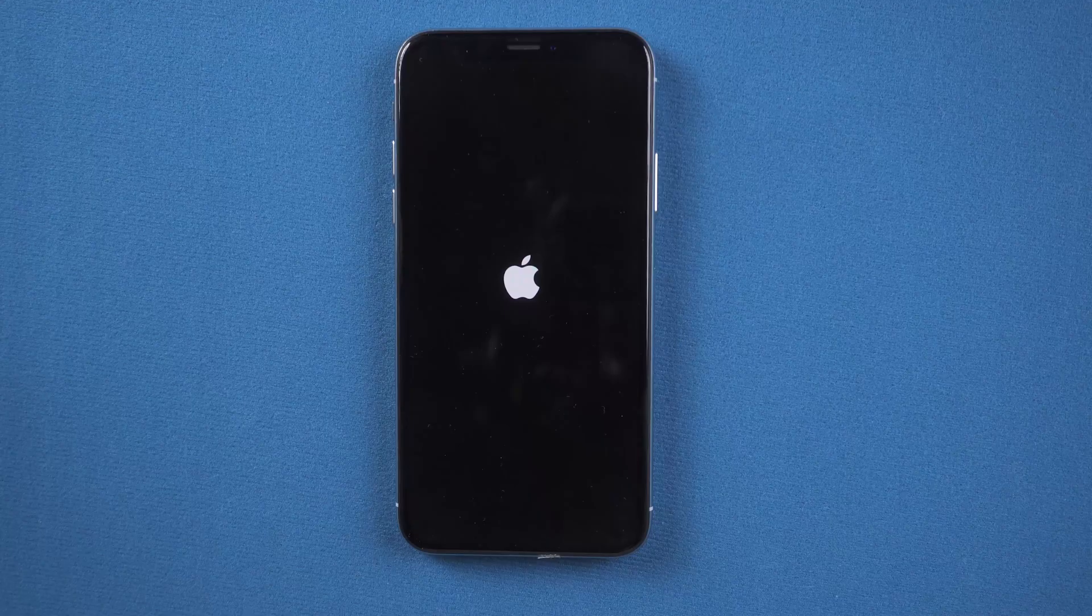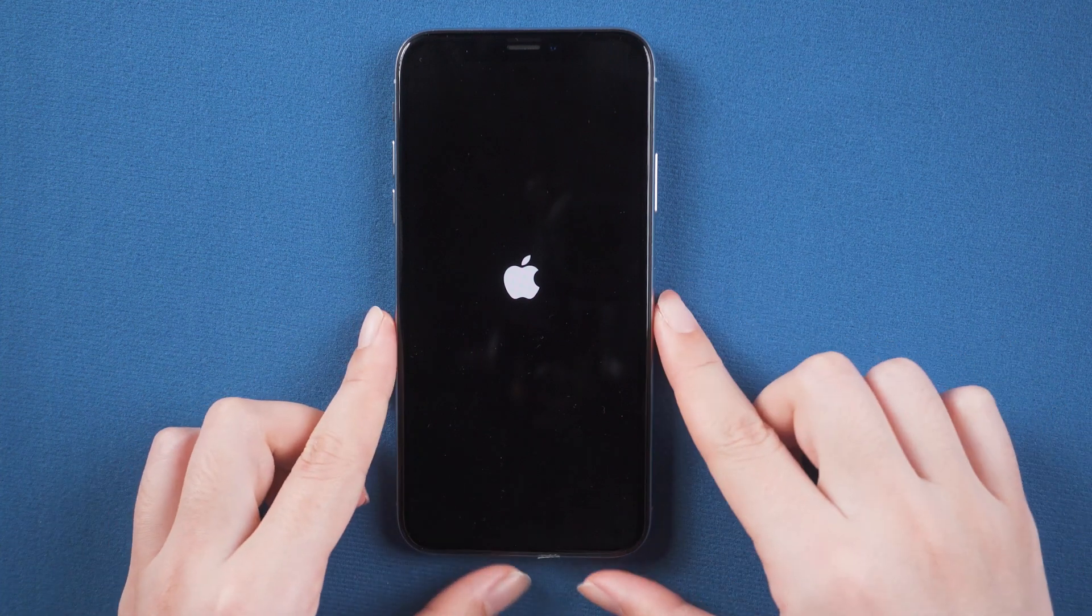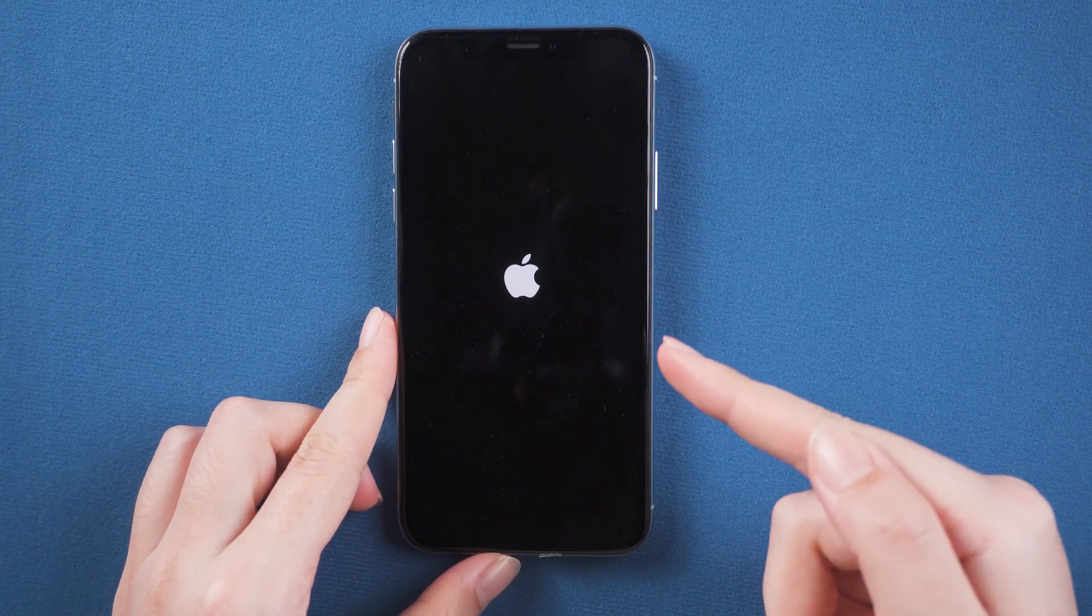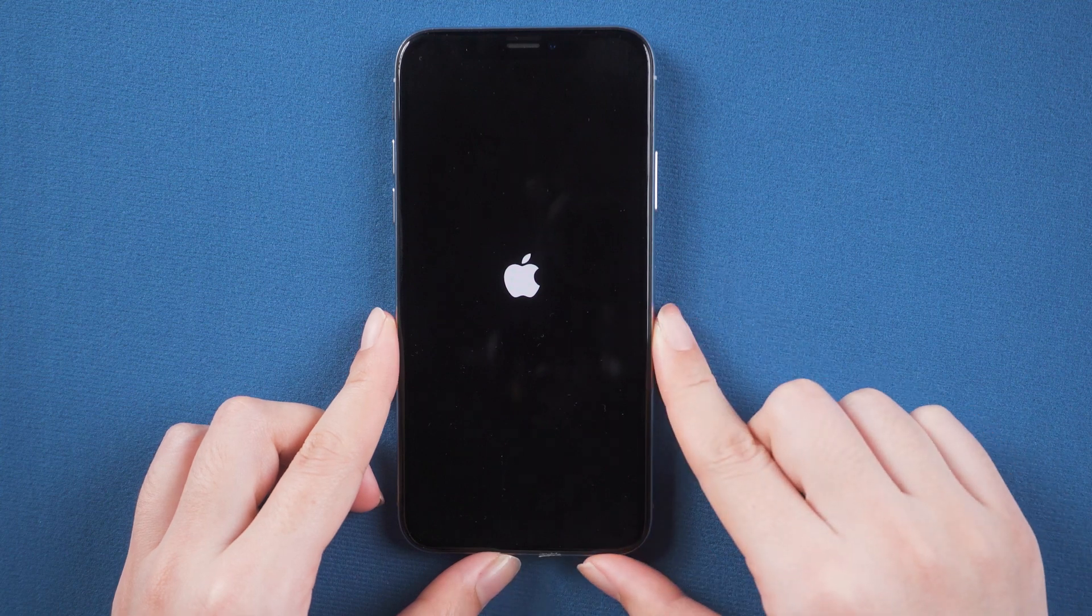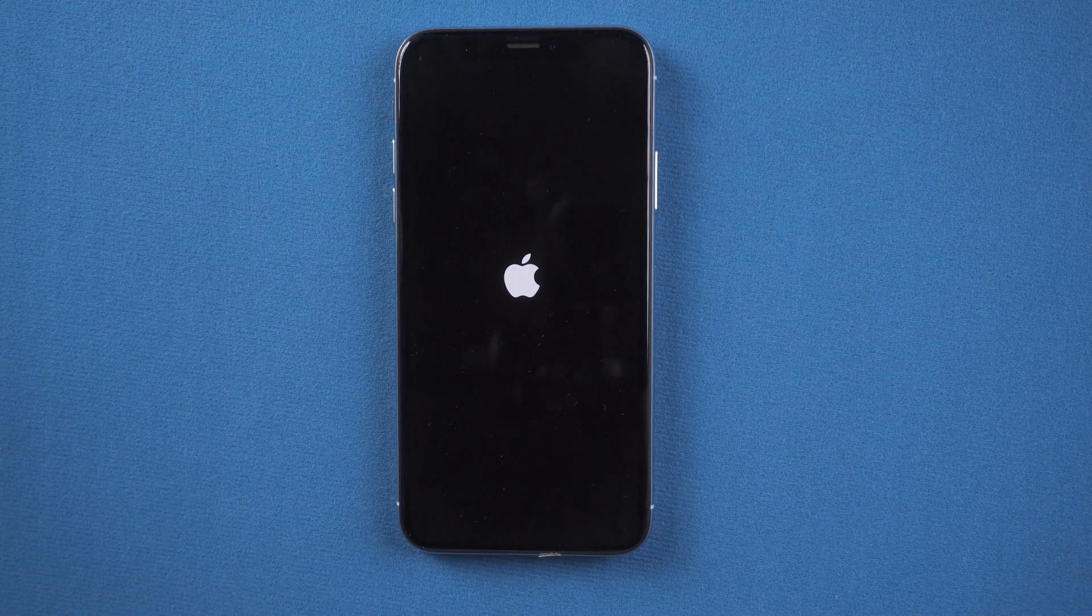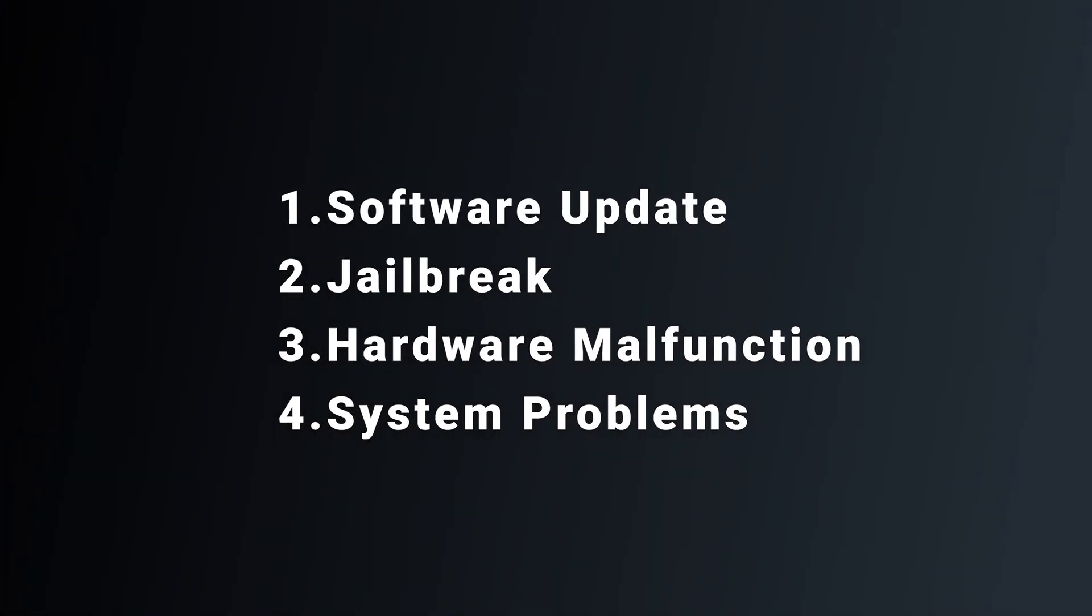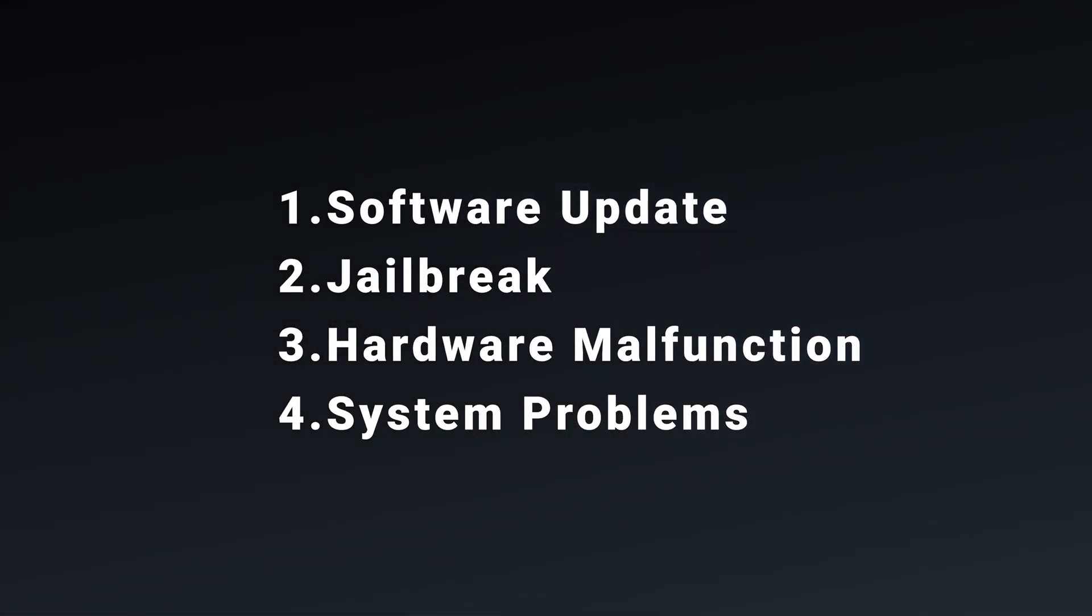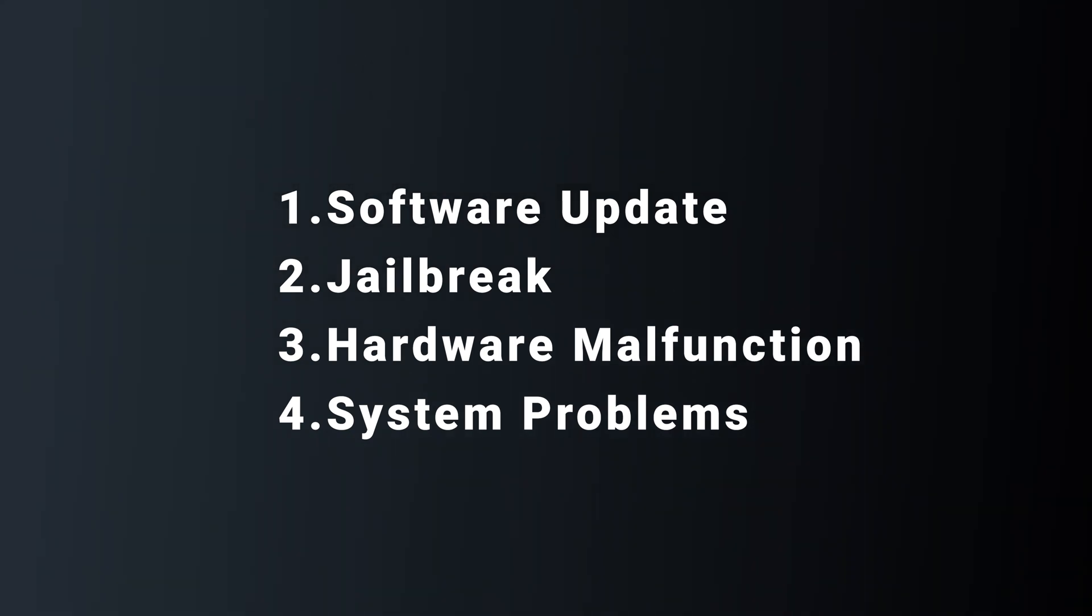So why is your iPhone X stuck in boot loop? Before we narrow down the solutions, let's gather some information about why the iPhone X got stuck in boot loop. Only after you understand the reasons, you'll be able to avoid the same mistakes in the future. These could be the possible reasons that put your iPhone X in boot loop. There are many reasons, but don't be afraid.